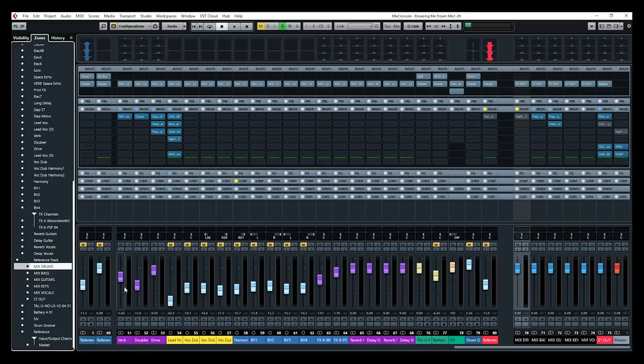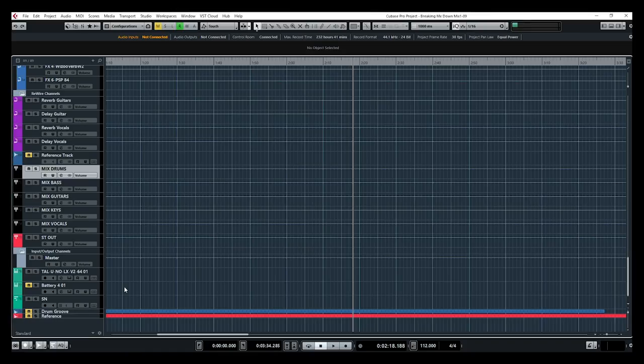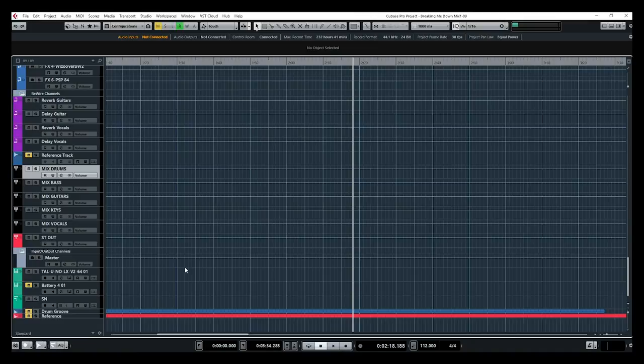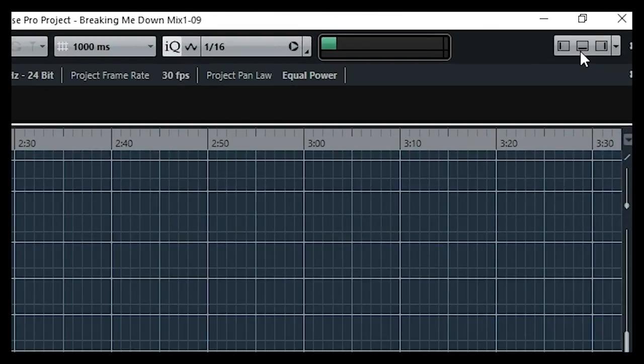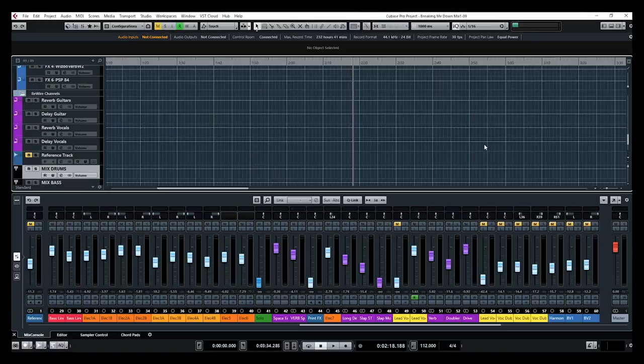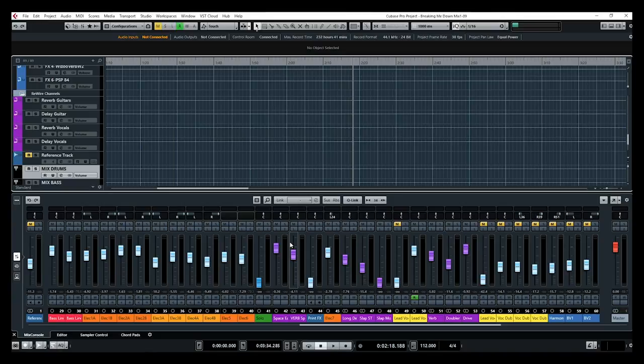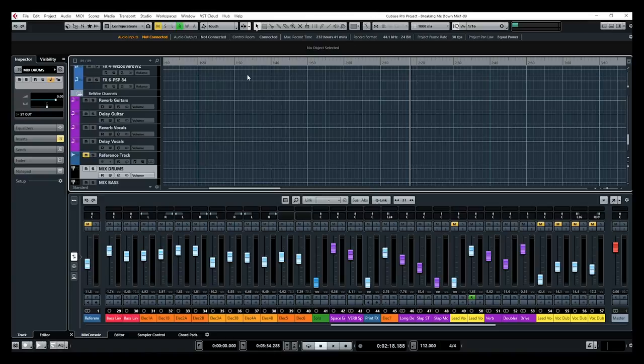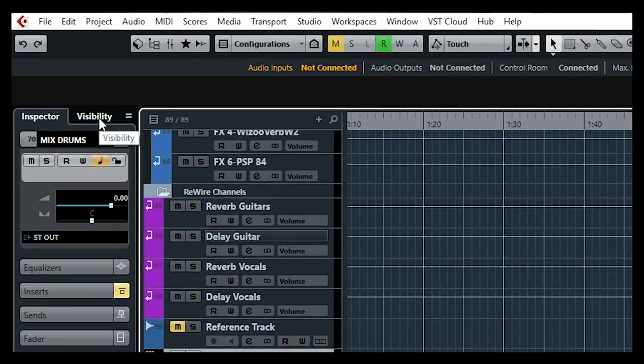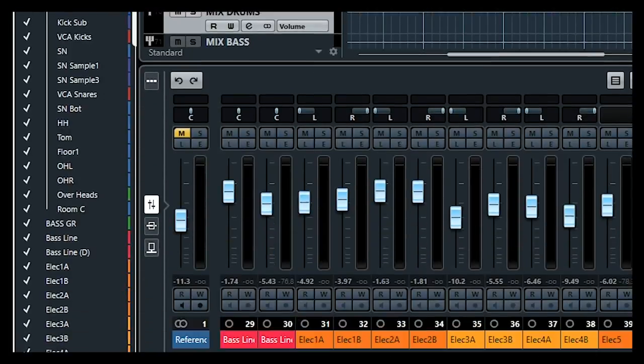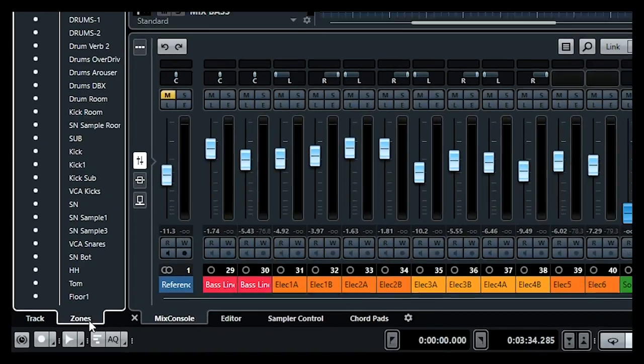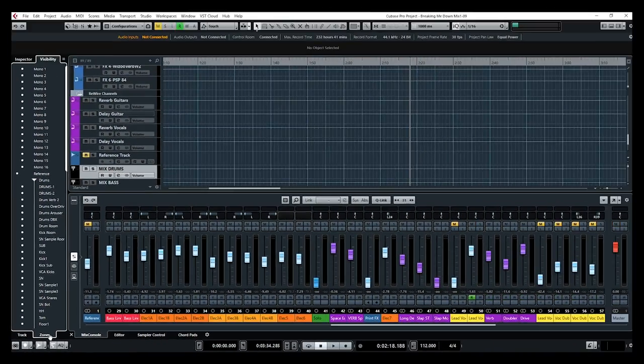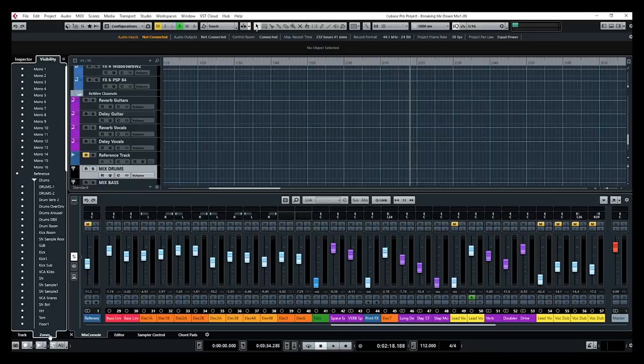Now if we go on the project window and we activate the lower zone, we have our mix console. We can also do the same on that mix console at the lower zone of the project window if we want to. Same thing applies. We go on the left zone of the project window and then we go into the visibility tab on top and at the bottom into zones. And we have the same as we've seen on the mix console left zone.